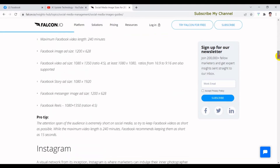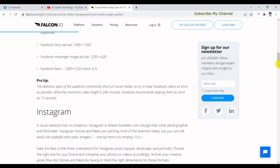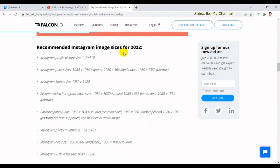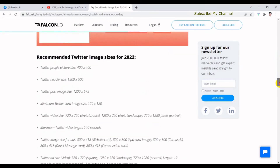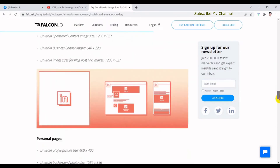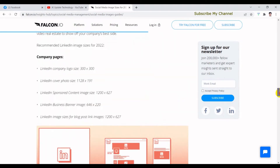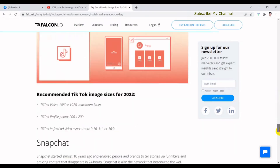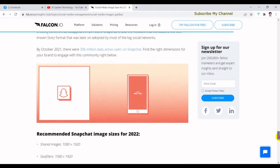This is a pro tip that we should keep on our Facebook page. On Instagram, we should find the recommended Instagram image size for 2022. We should also find the image sizes for YouTube — including profile size, cover size, and thumbnail size — as well as TikTok and Snapchat.